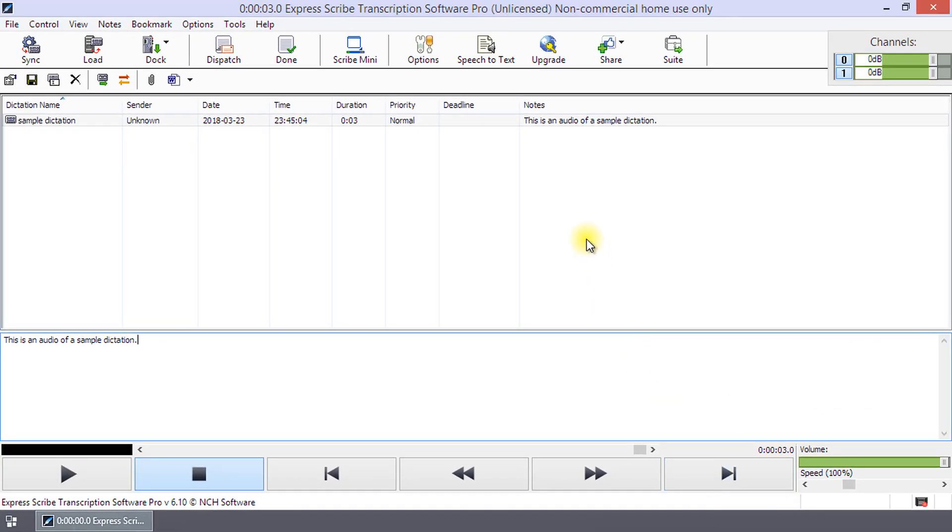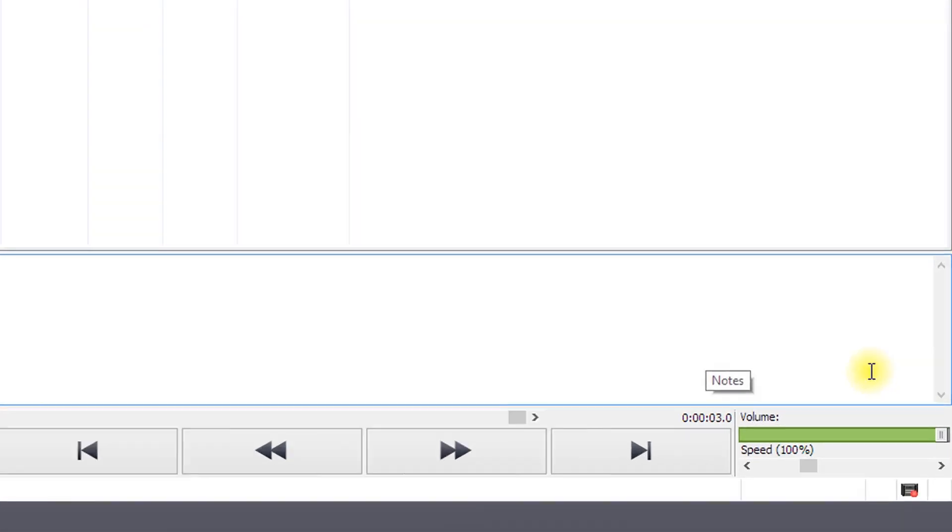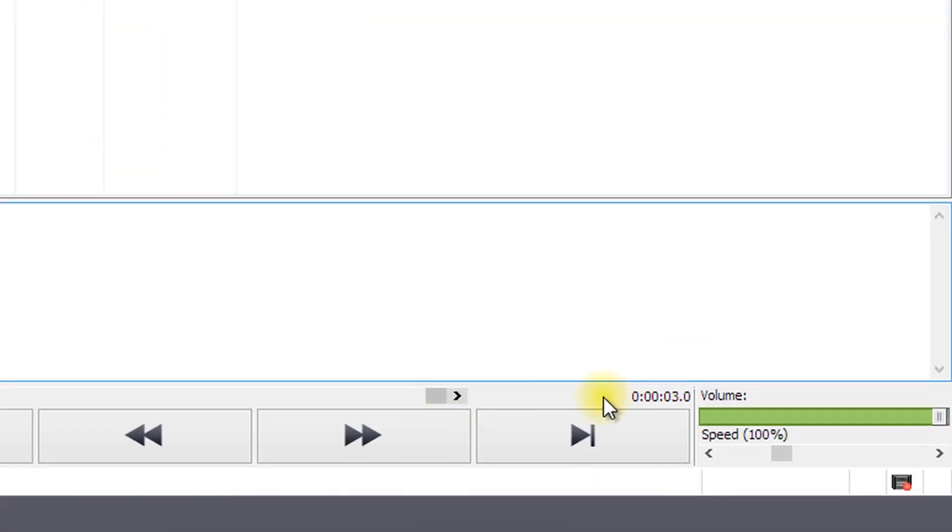Immediately above these controls, there is a slider that shows the playback position in the recording. You can slide this control to move the playback position. Next to this control, the playback position time is shown.